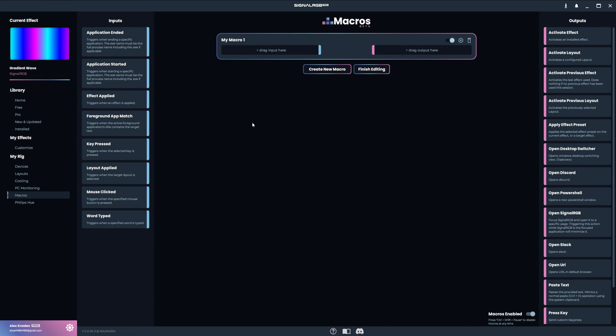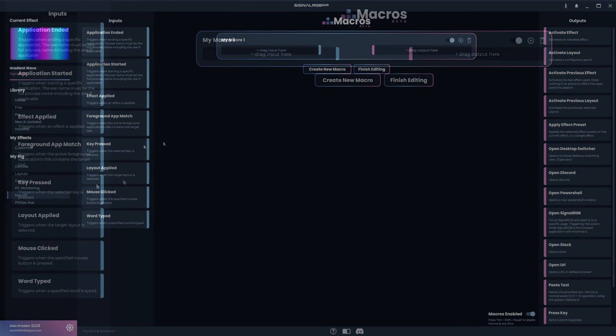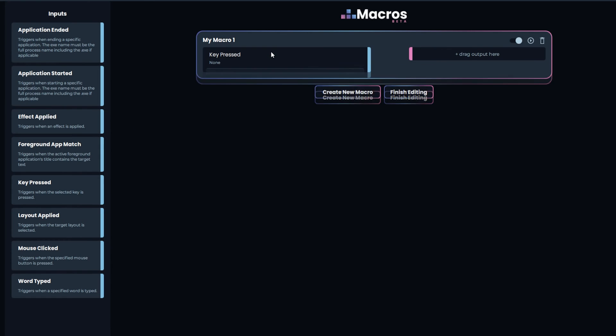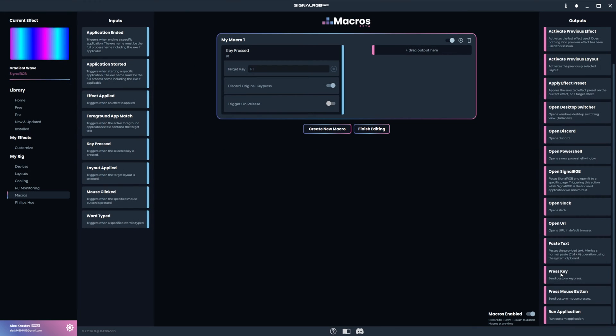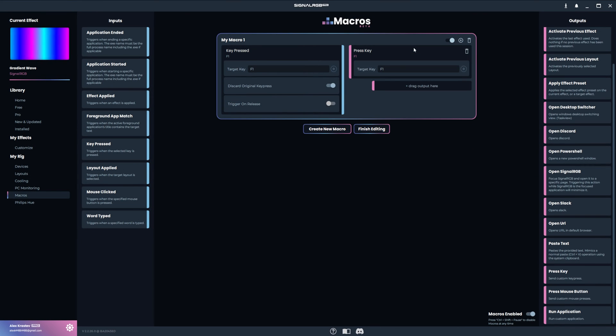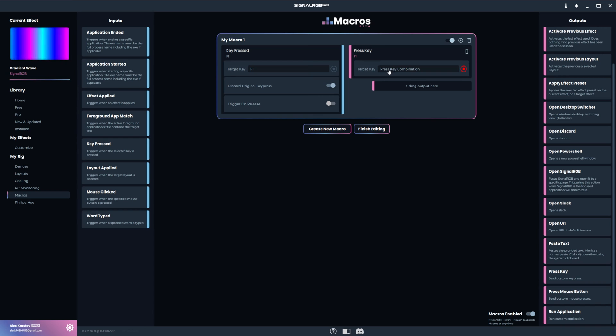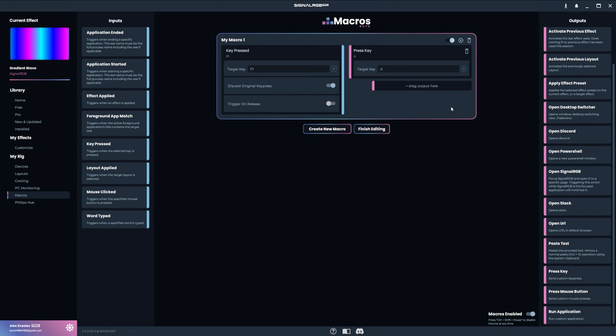Let's start with a simple key remap. For a key remap, you can use the key pressed input. All you have to do is drag and drop the input here on the left side. Now just click Record and press the key you want to remap. For this example, I'll use the F1 key and I'll toggle Discard Original Key Press because I want the F1 key to act as the new output only. Now I just have to drag and drop the pressed key output here on the right side and then record the key I want it to output, which I'll set to A. Now whenever I press F1, it will output the letter A.